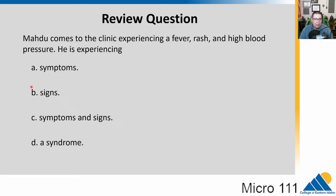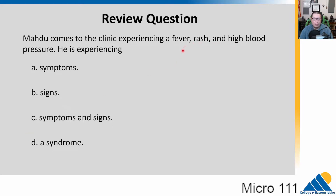The answer would be signs, because these are all things that an external observer can measure. We can measure temperature, we can see that rash, and we can measure high blood pressure. Is it a syndrome? These are so vague that they wouldn't be classified as a syndrome because there are so many things that have these findings. So signs would be the best answer here.